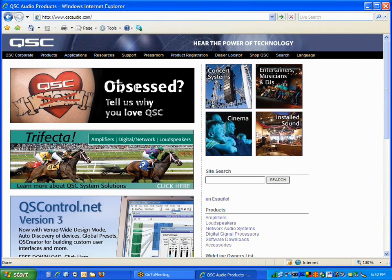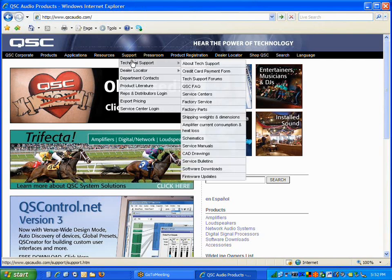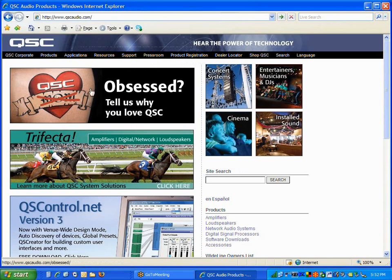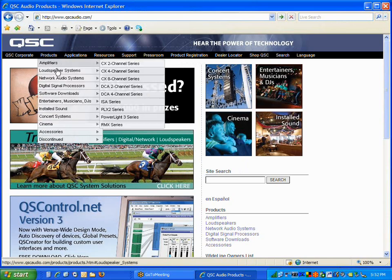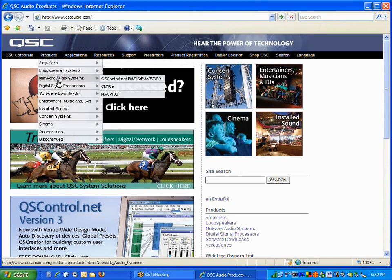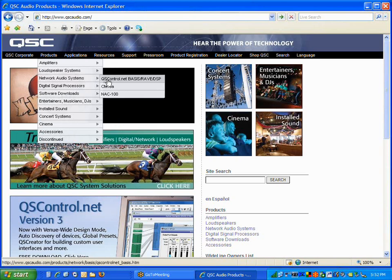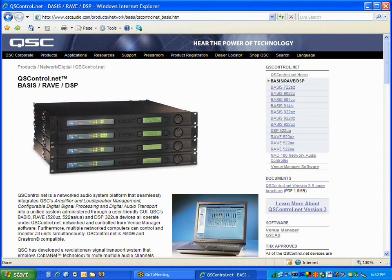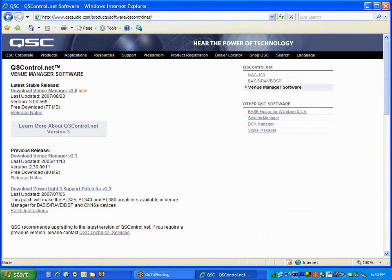To get the software, you have a couple choices. You can get it from the support menu under technical support and navigate to the software downloads window. Or, from our products menu, you can go to Network Audio Systems, qscontrol.net, Basis Raven DSP. And from that page, you can get to the software download section. Either way, you'll end up at the same location.